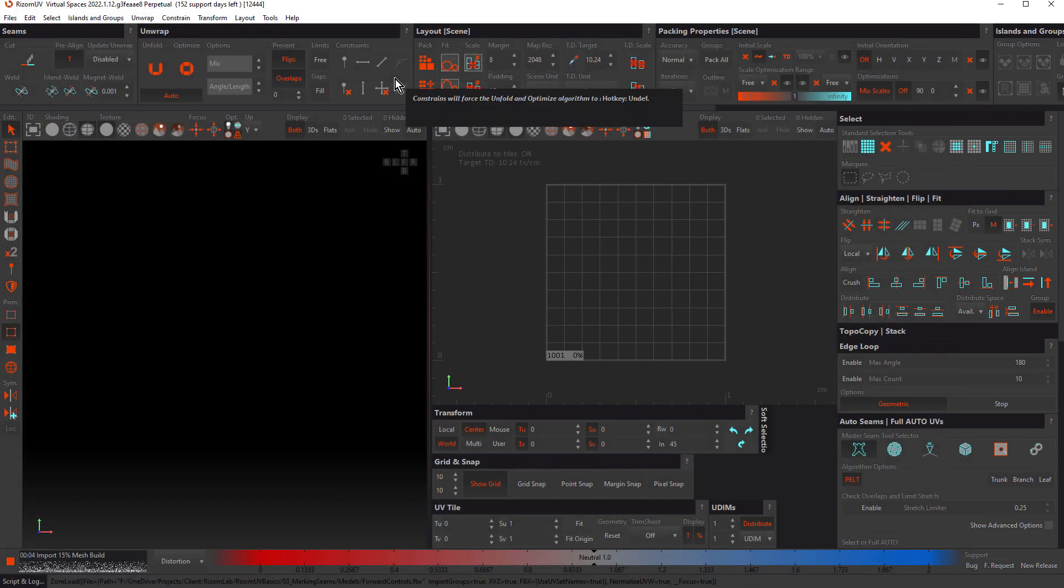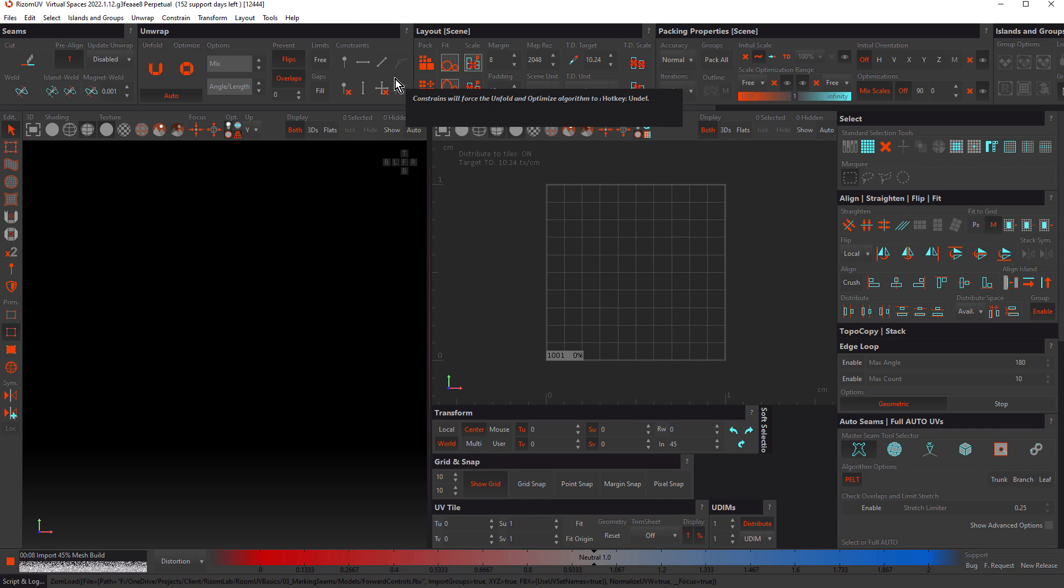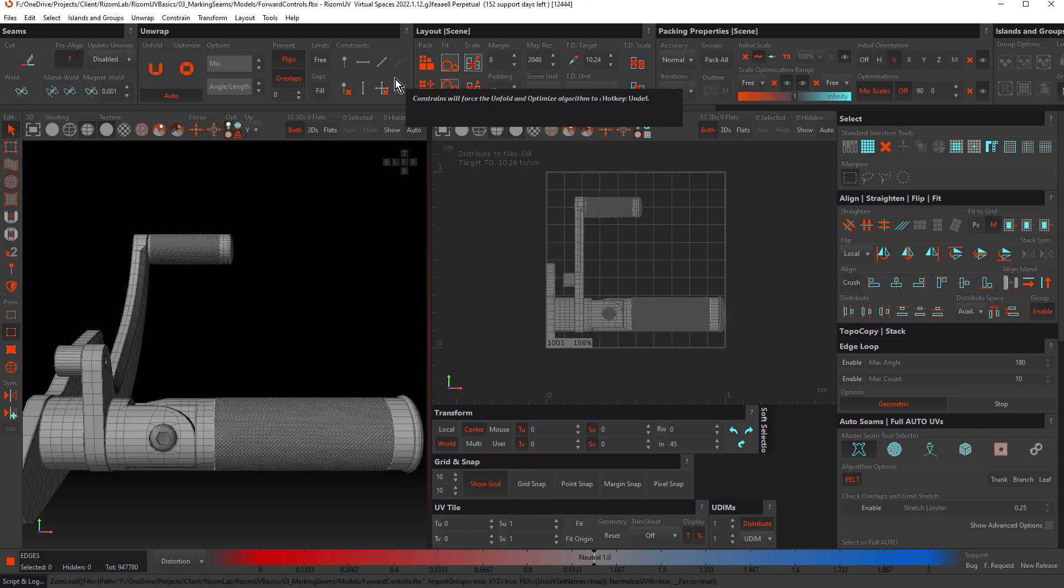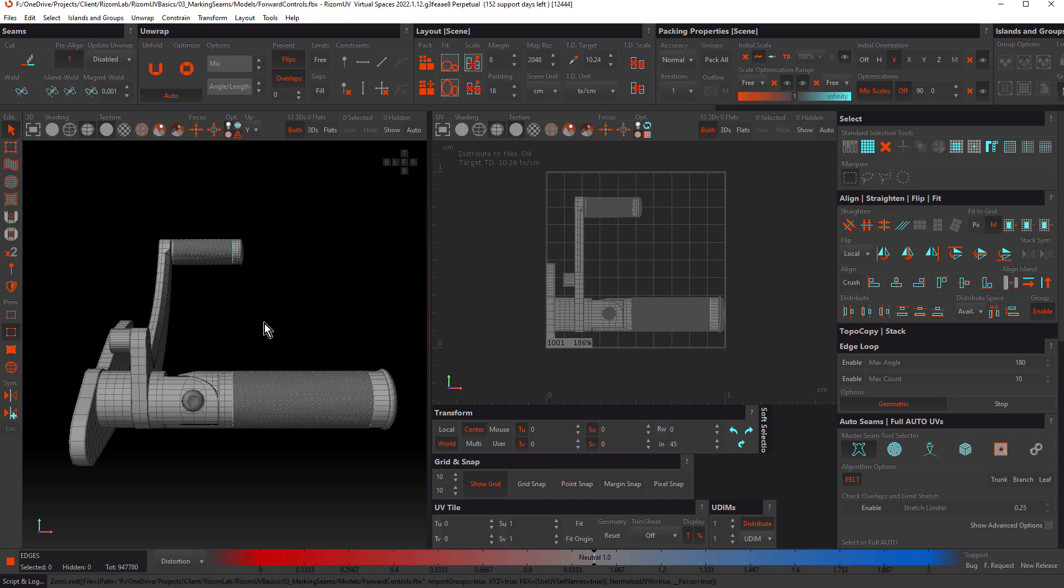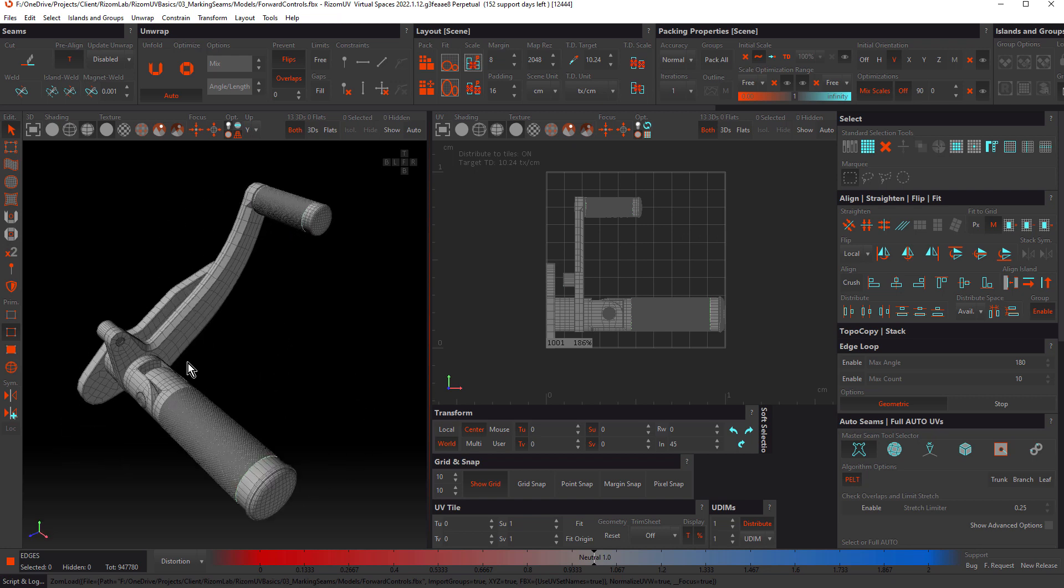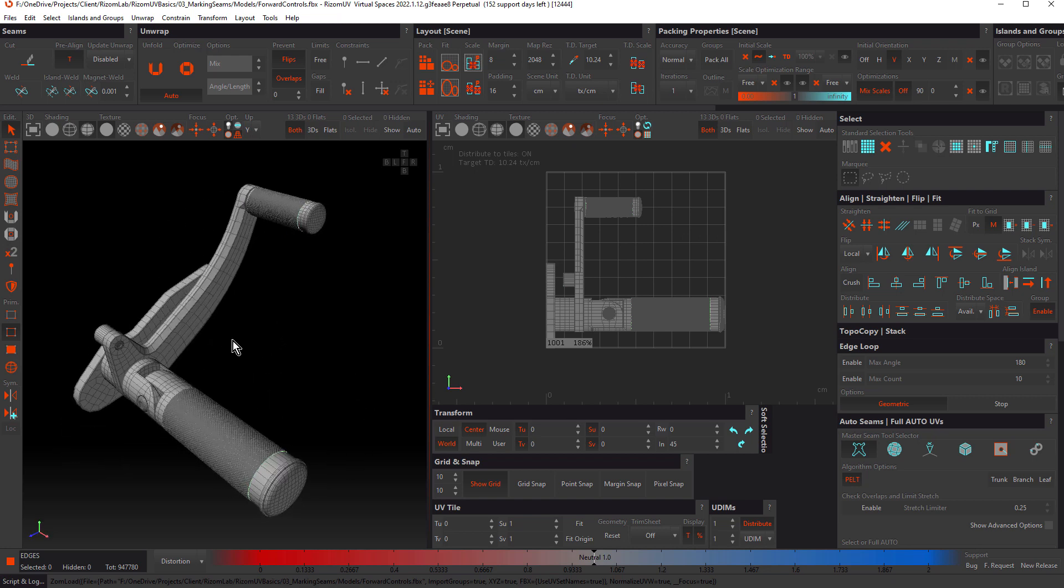In the last tutorial, we looked at unwrapping single objects, but most of the time when you're working in Ryzen UV, you're going to be unwrapping a model with more than one part, such as this forward control for a motorbike. When you have more than one object, you need to know techniques for isolating objects to make it easier to work on.